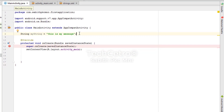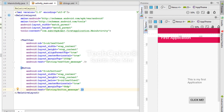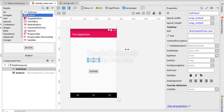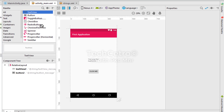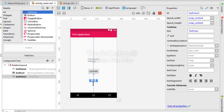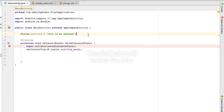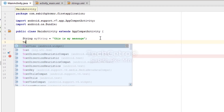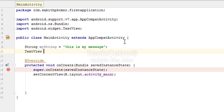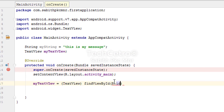Now I'm adding a new TextView widget. The ID for this widget is text_view_3 by default — I'm changing the ID to "text_view_string". Then I move to MainActivity to reference this TextView.